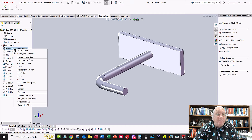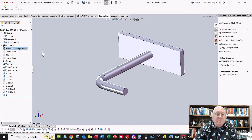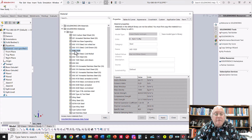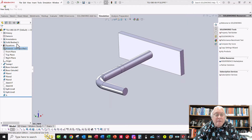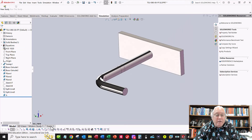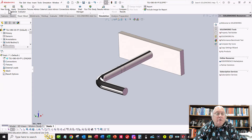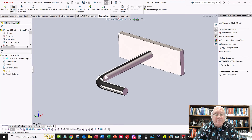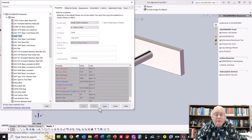We need to apply material. Go back to the model tab, right-click and select Edit Material. Go to the SOLIDWORKS library of steel materials and select AISI 1020 steel — a standard carbon steel. Click Apply and Close. It's now defined in the model. Go back to the Simulation tab, go to Apply Material, and confirm it there as well.